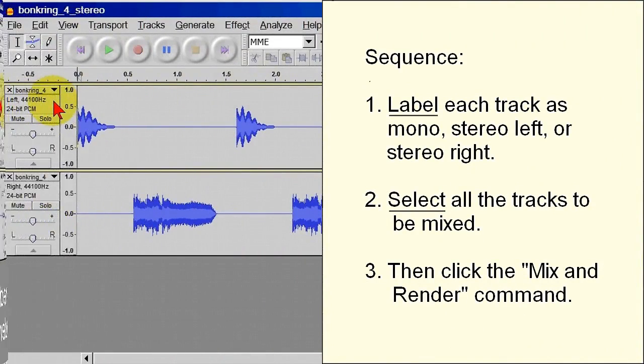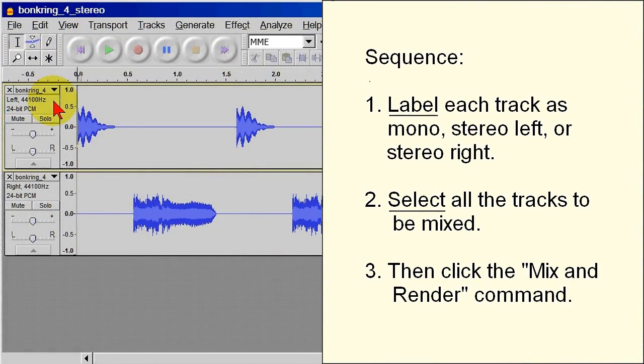First, label each track as Mono, Stereo Left, or Stereo Right. Second, select all the tracks to be mixed, and then finally click the Mix and Render command.